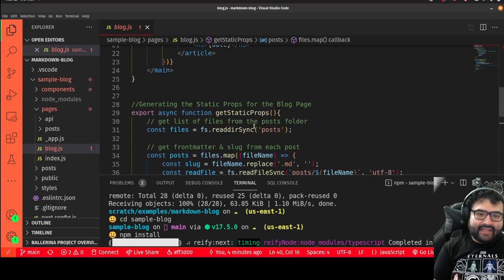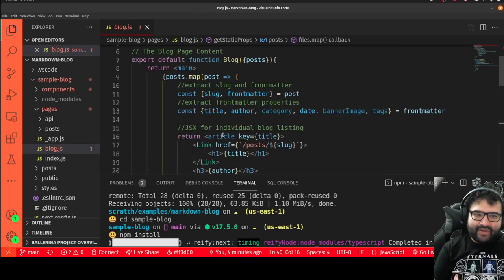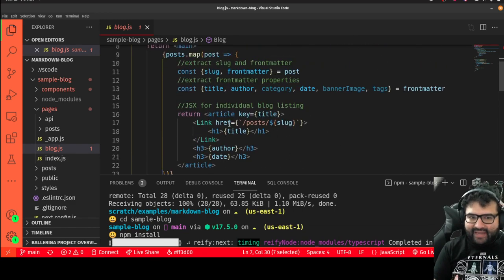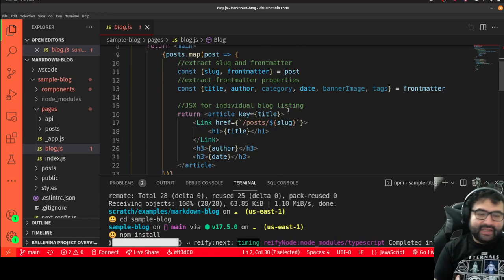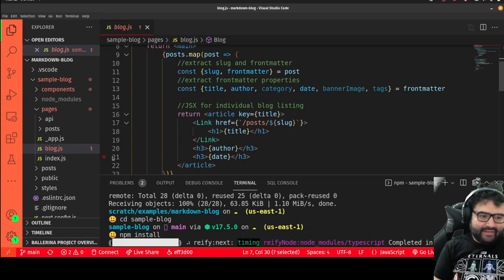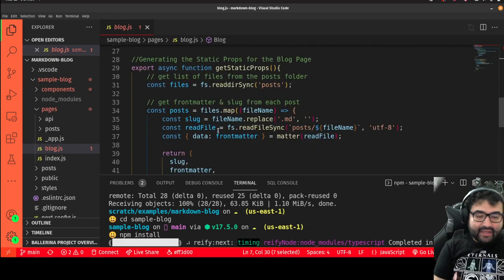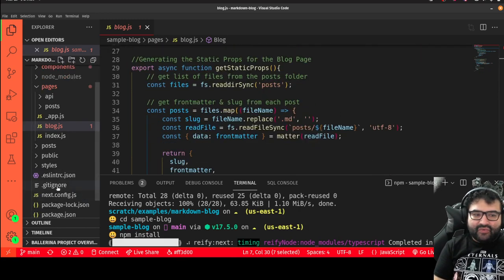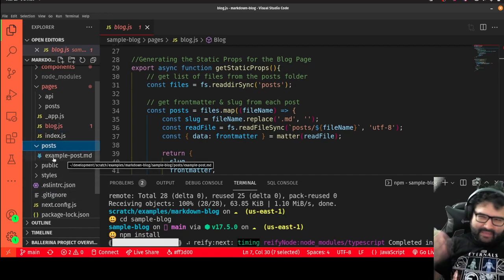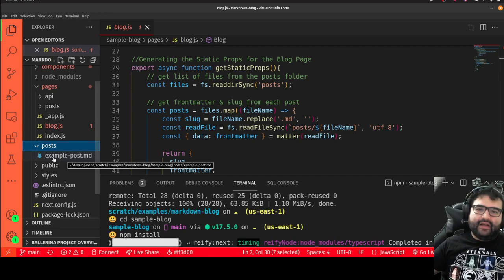That array of posts gets sent as props to the blog page. Each post object has the slug (the URL) and the front matter (the data like author and anything else you put in). The component just loops over that array and renders each post. You can leave it as-is and just style it, though note that currently posts must be directly in the posts folder — sub-folders would require extra code.